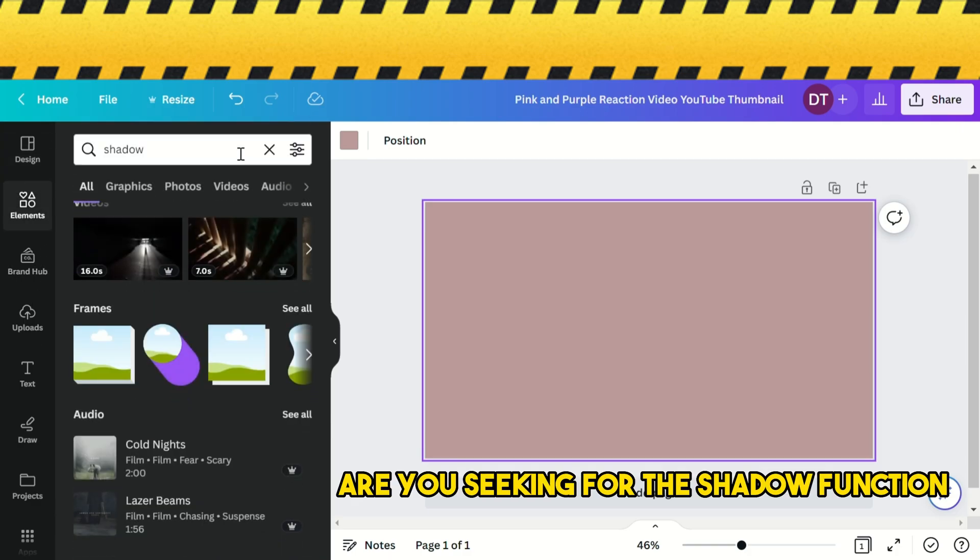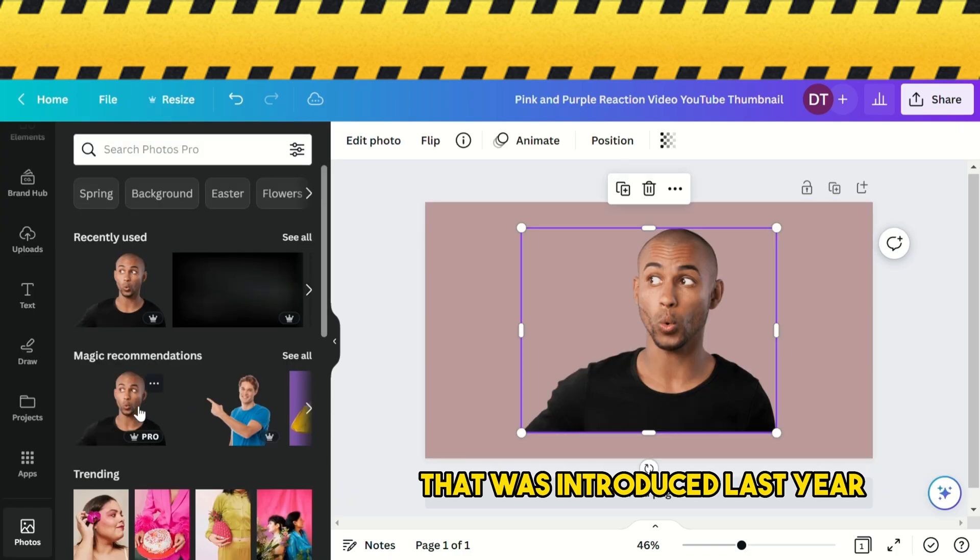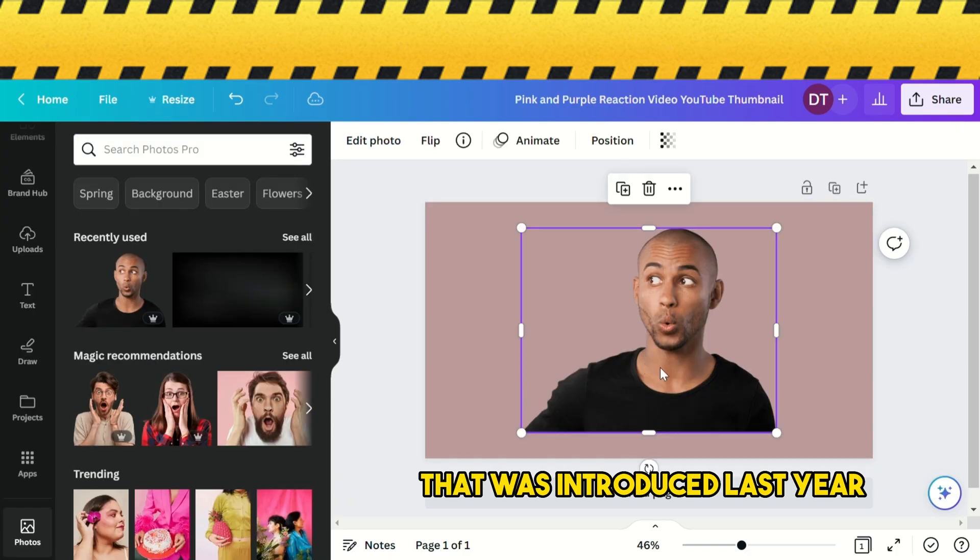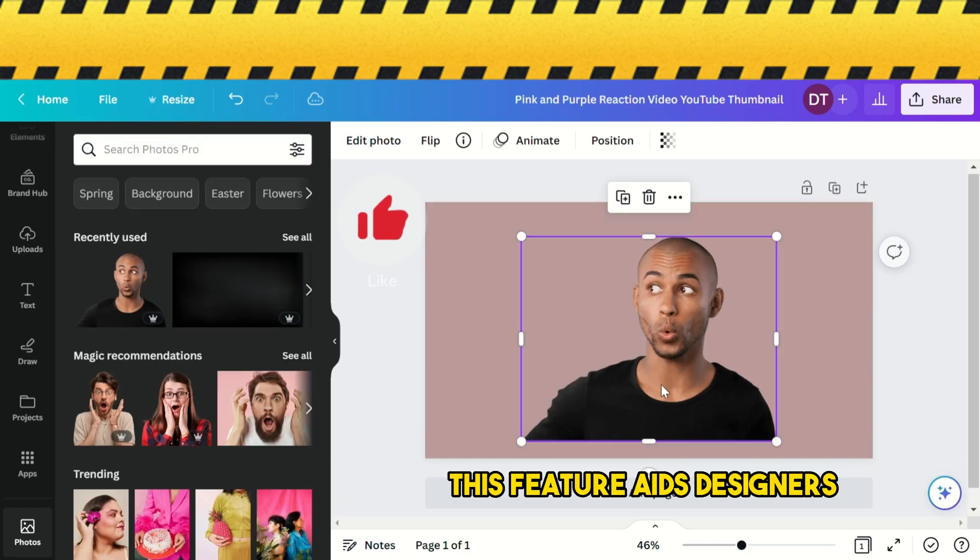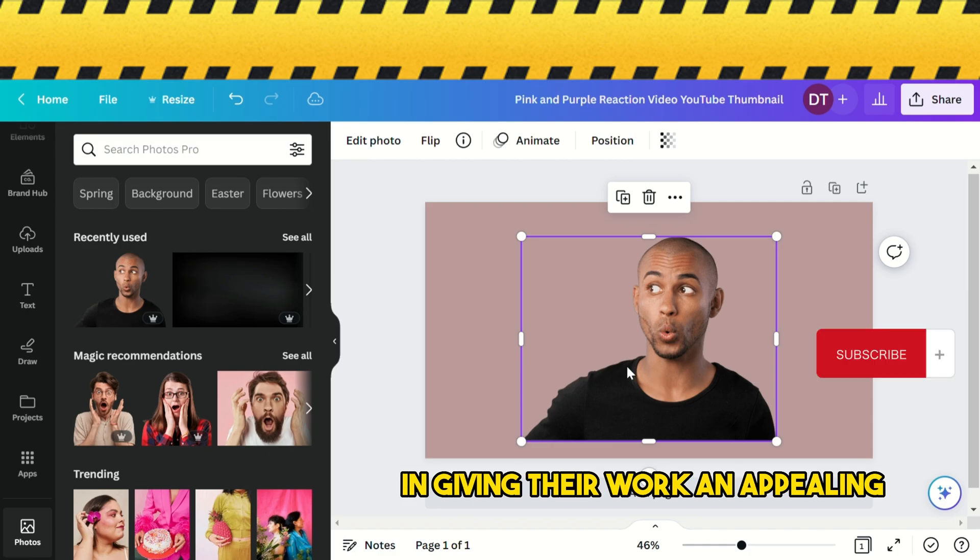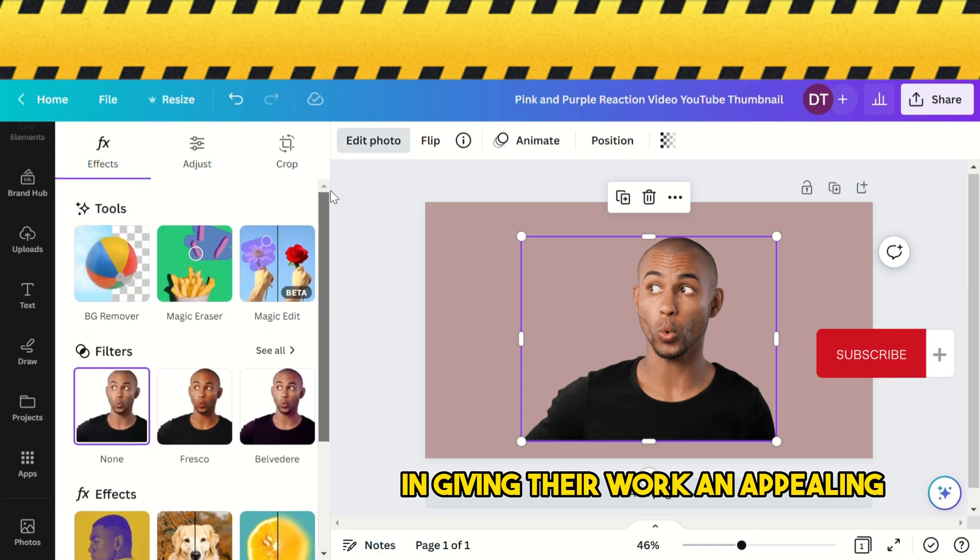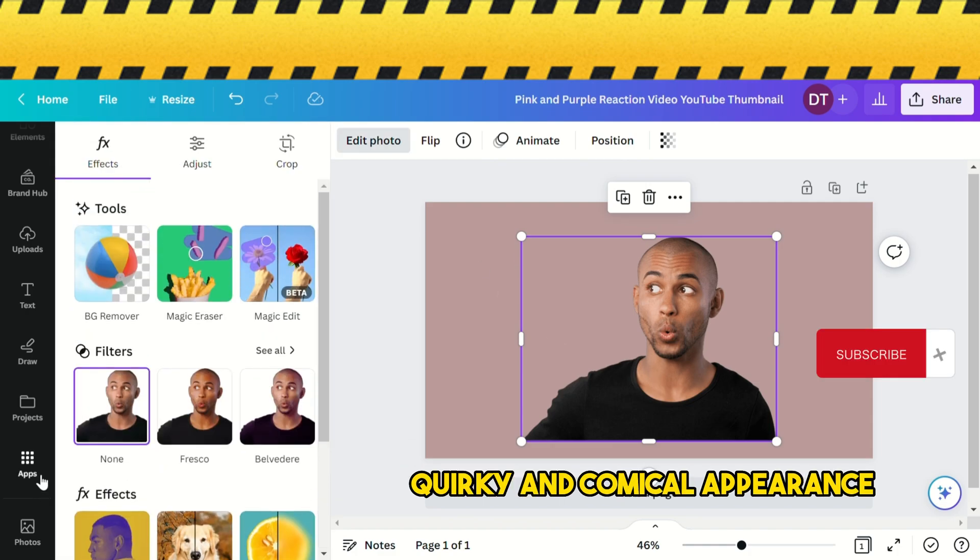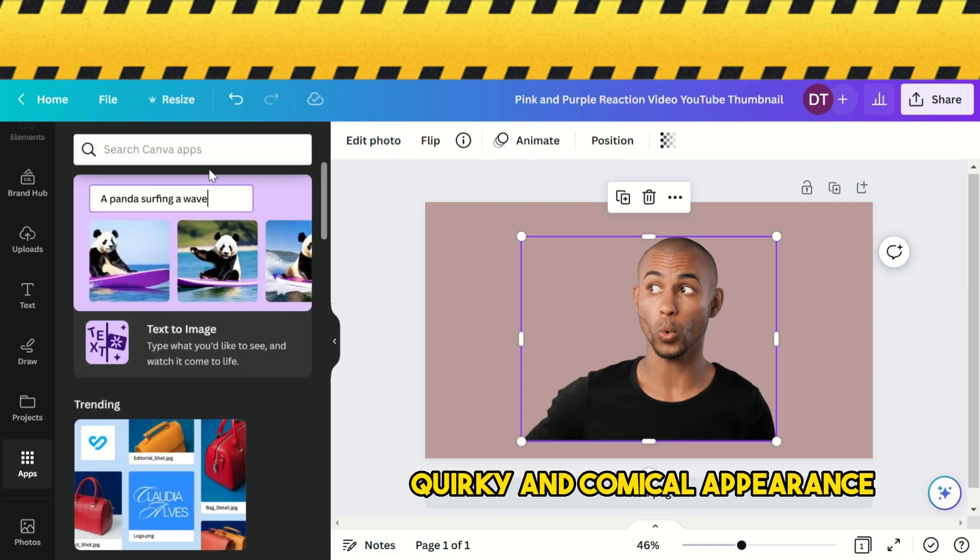Are you looking for the shadow function that was introduced last year? This feature helps designers give their work an appealing, quirky, and comical appearance.